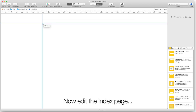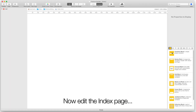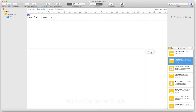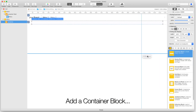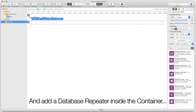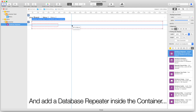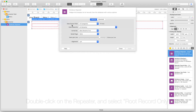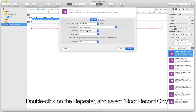Now edit the index page. Add a container block, and add a database repeater inside the container. Double click on the repeater and select route record only.